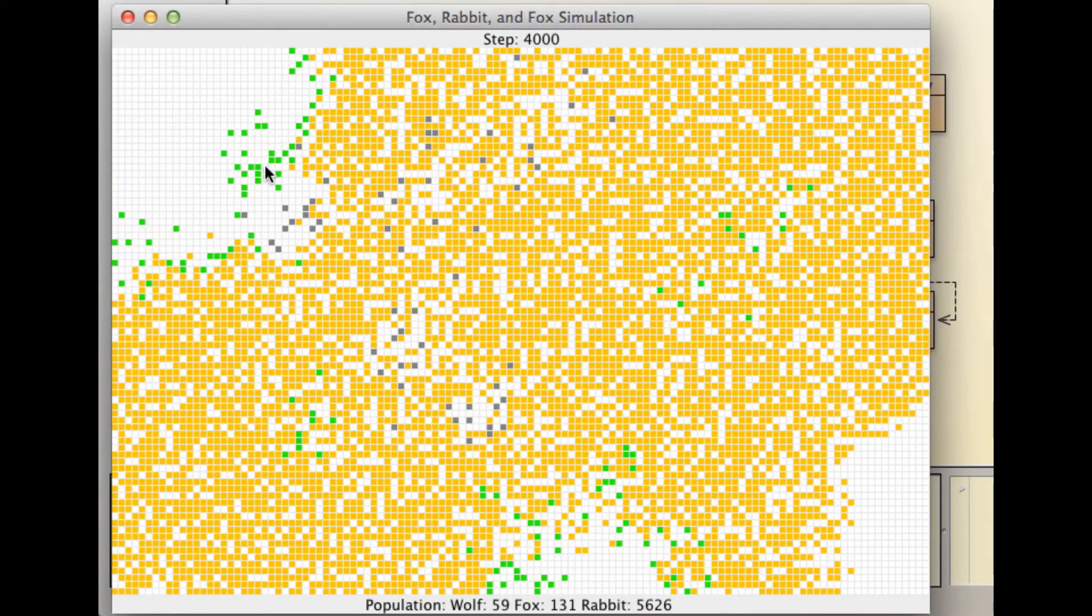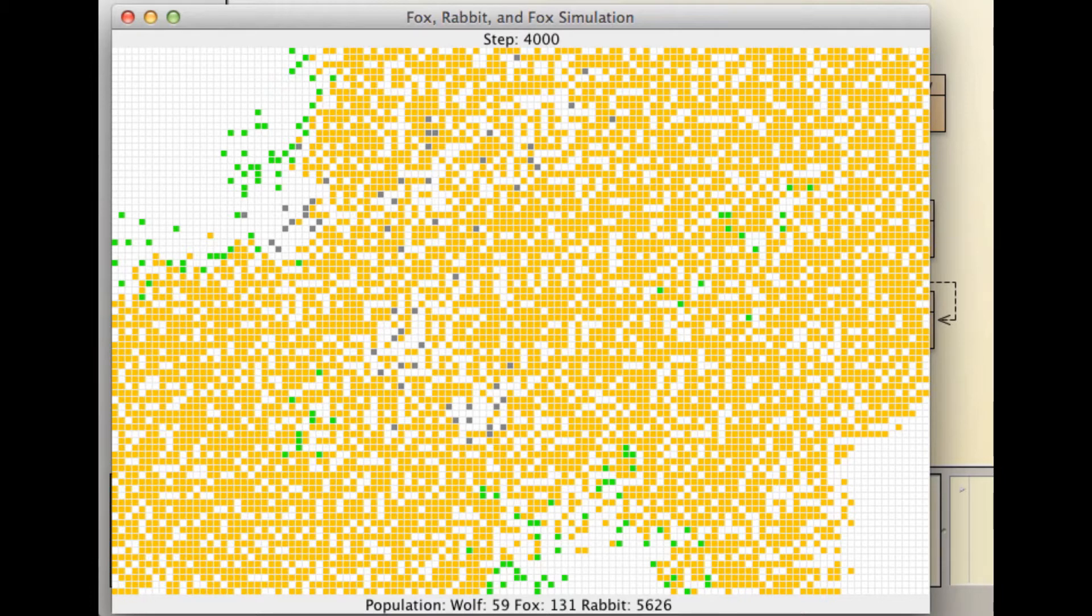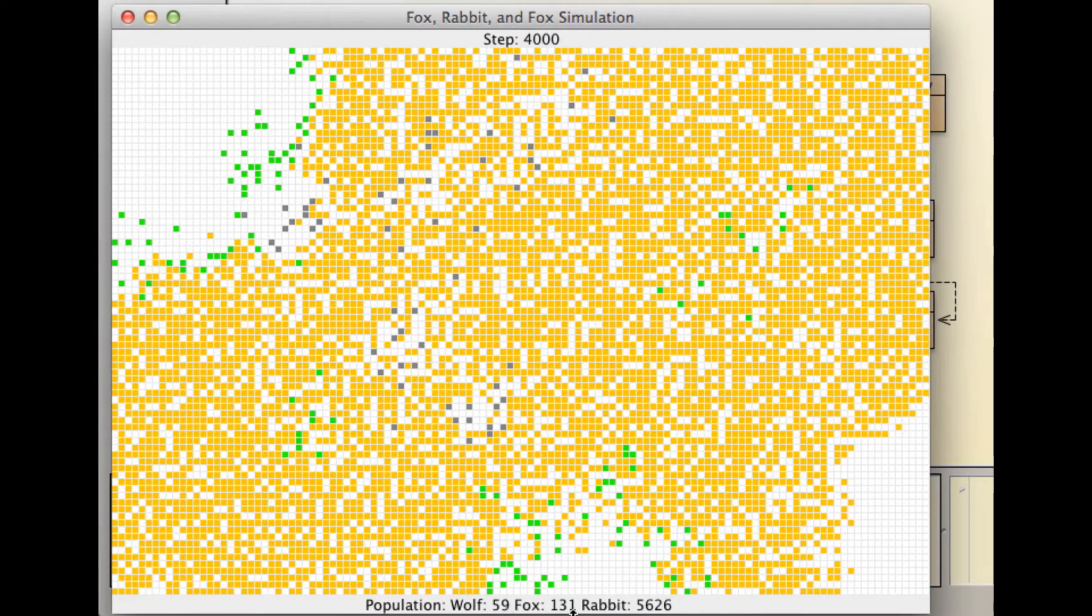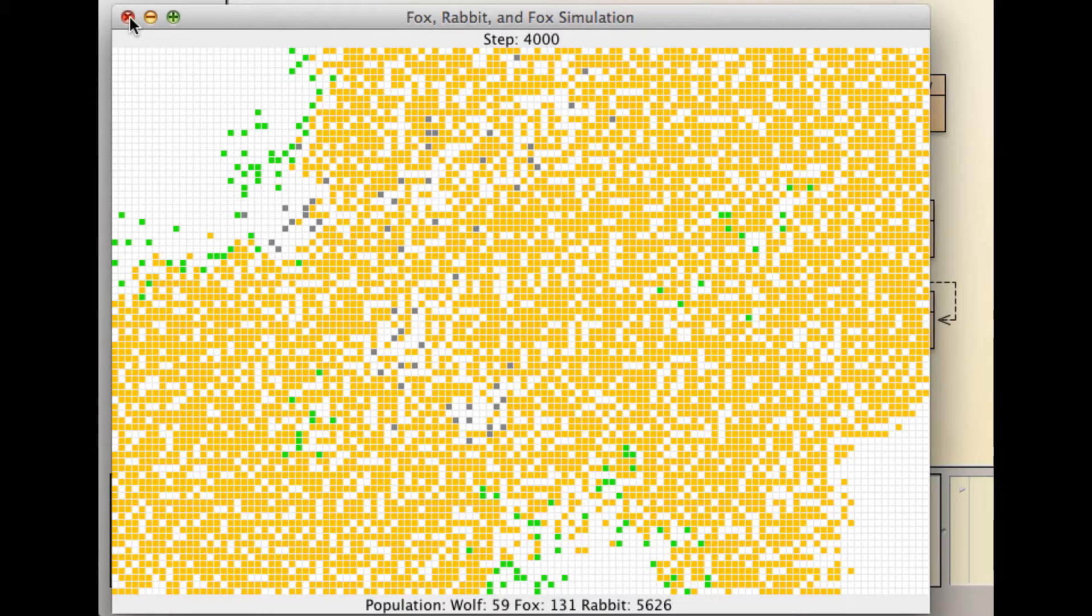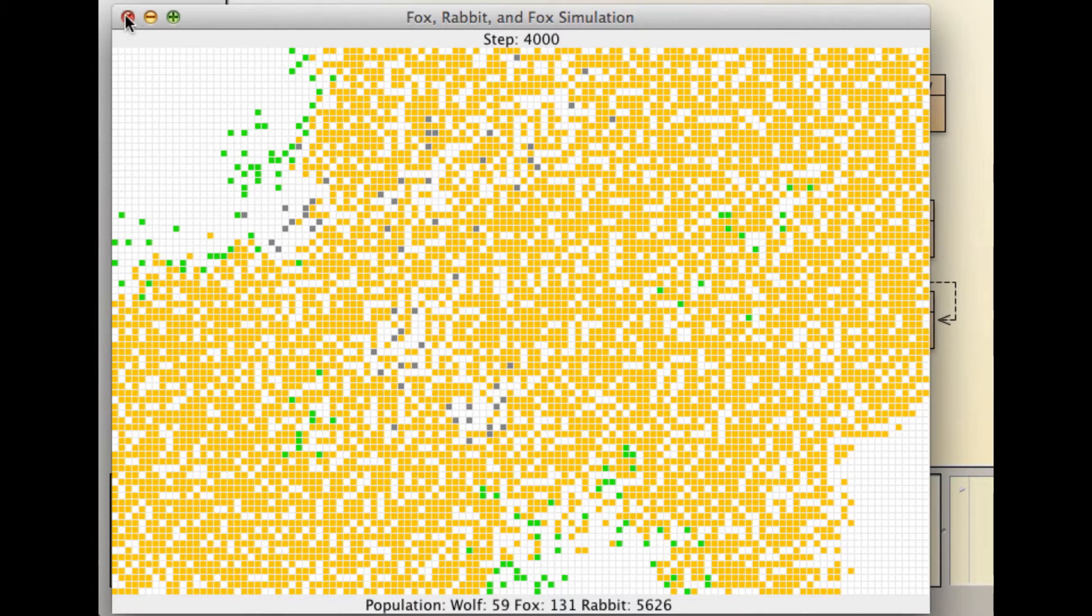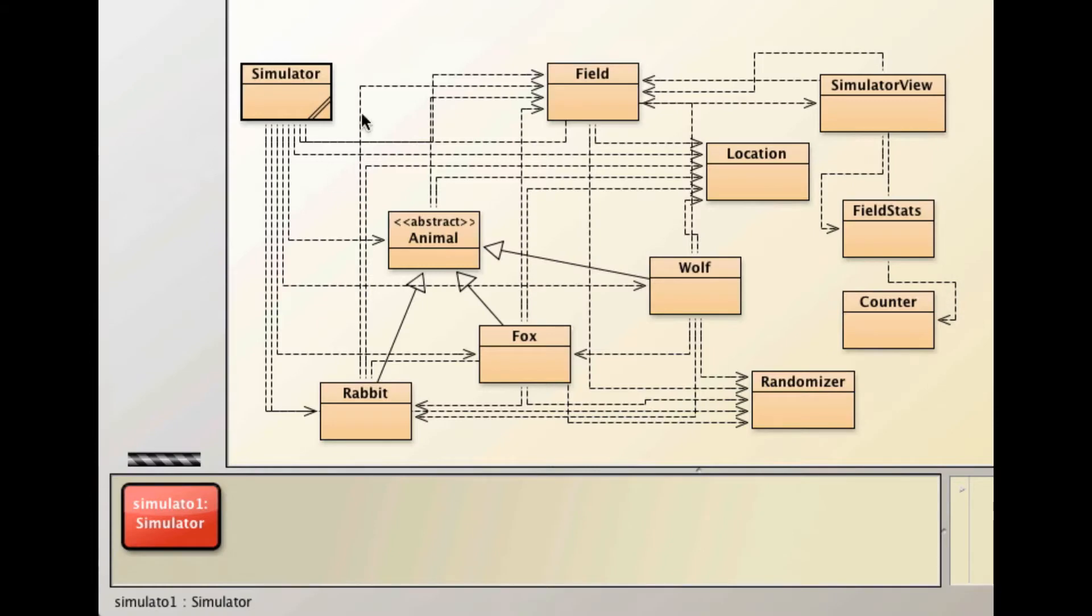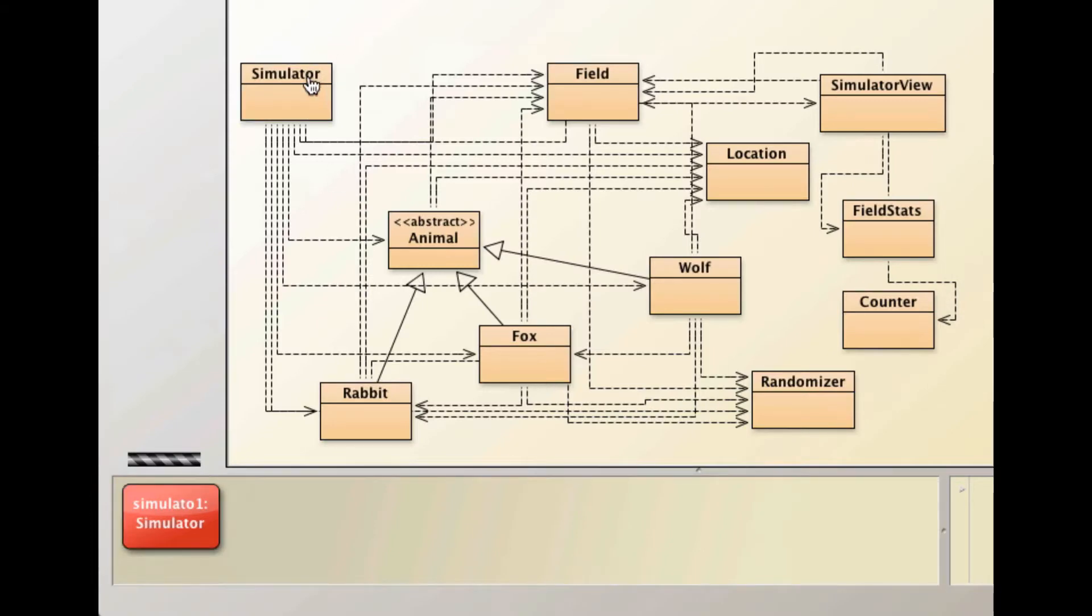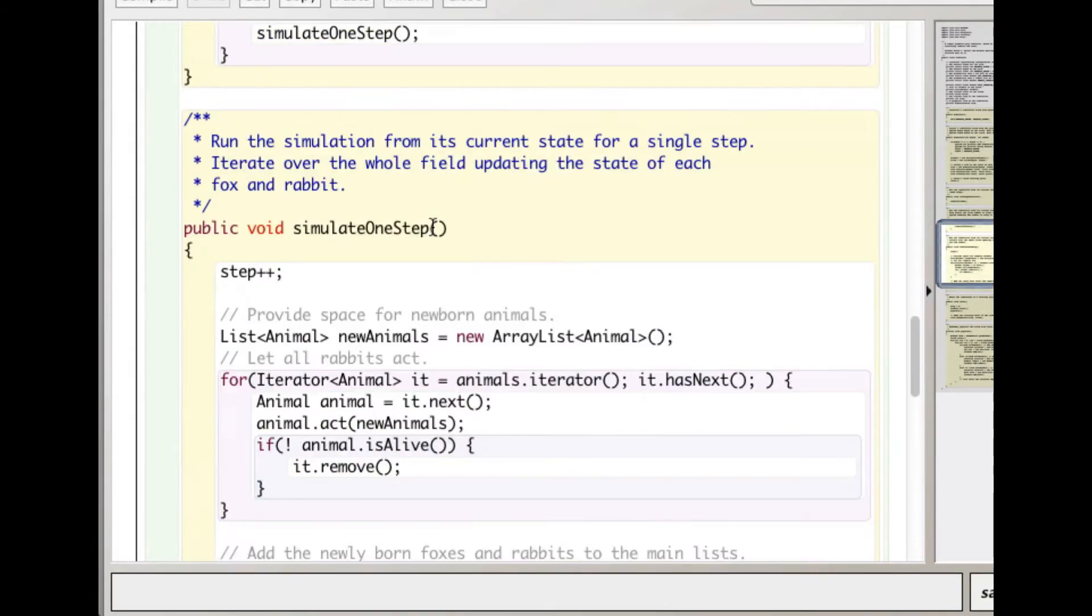That did very well. We have 59 wolves, 131 foxes, and a ton of rabbits. You have to be able to run it, reset it between each time, but run it three times and each time have all three species survive throughout the simulation. Let's look at the Simulator quickly.